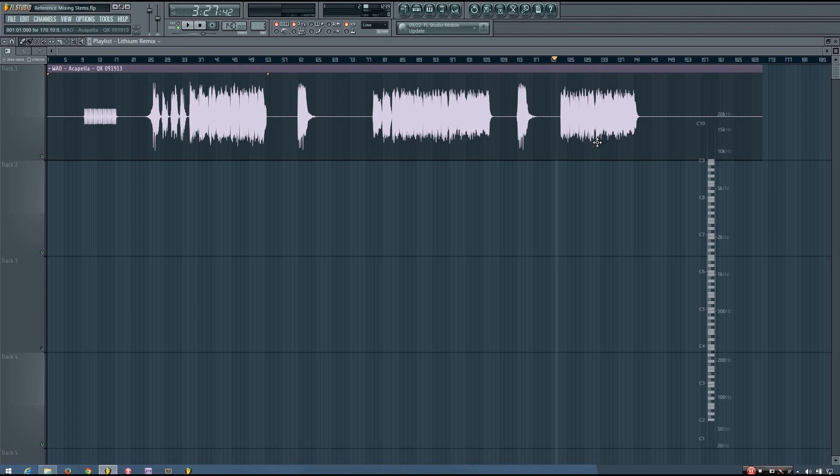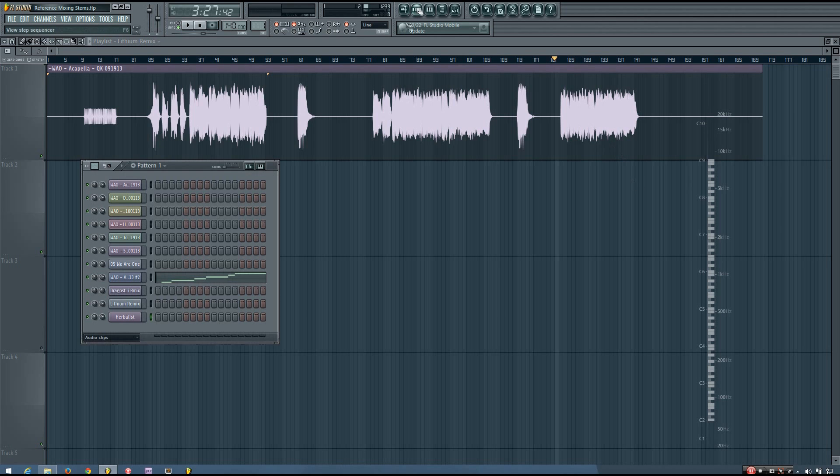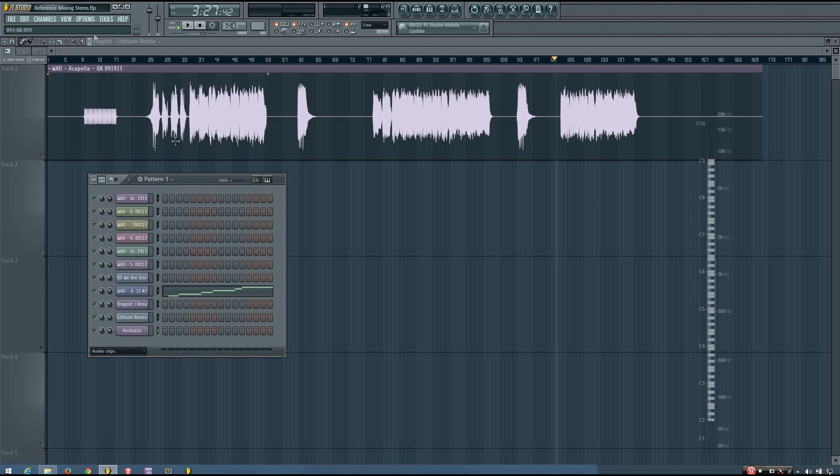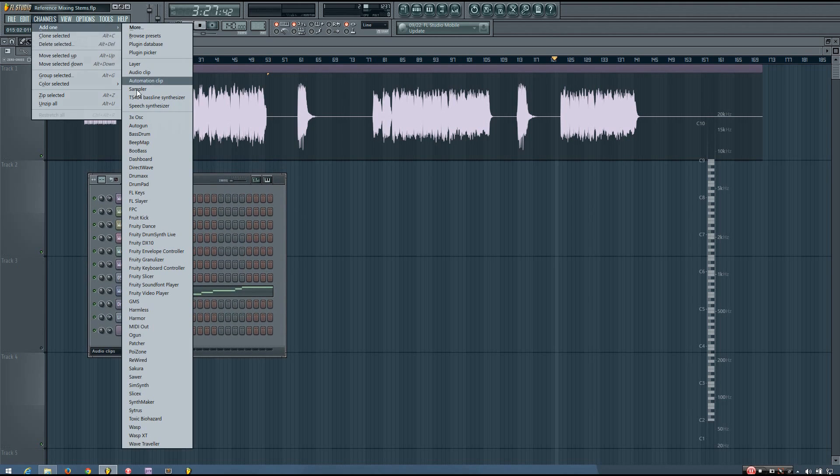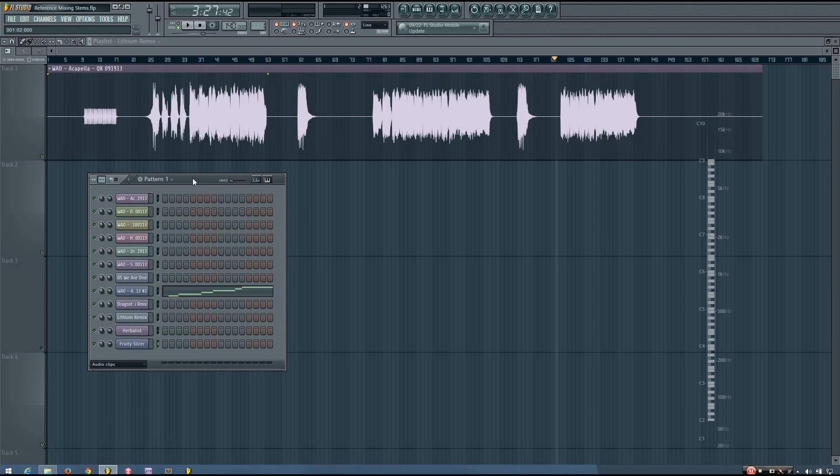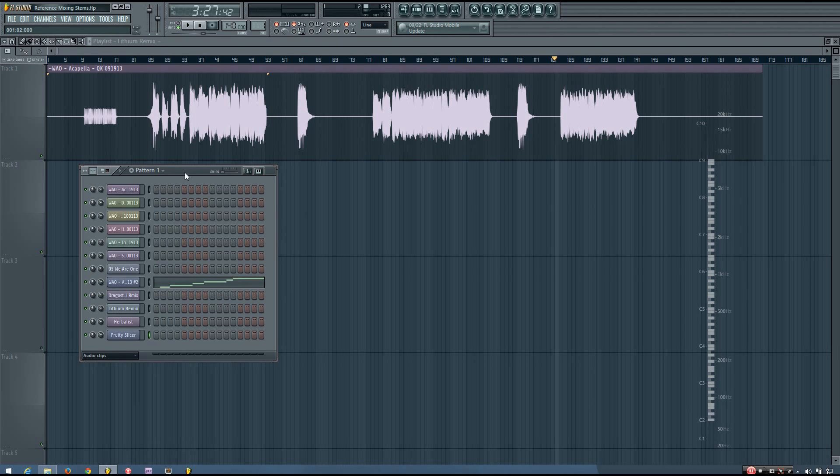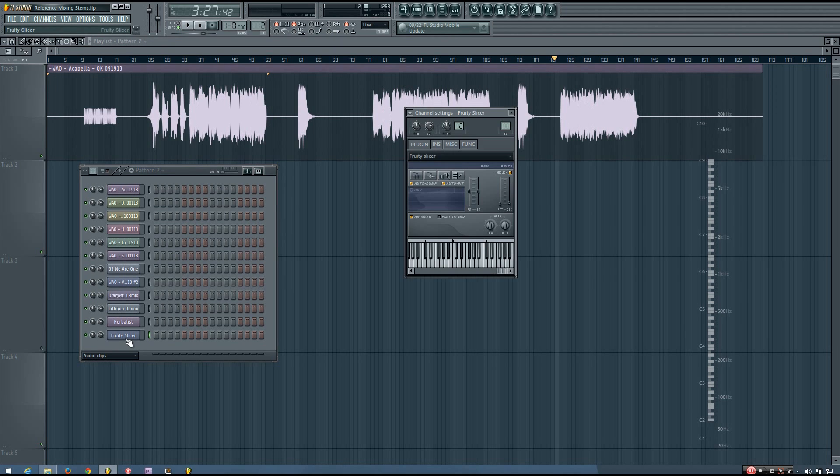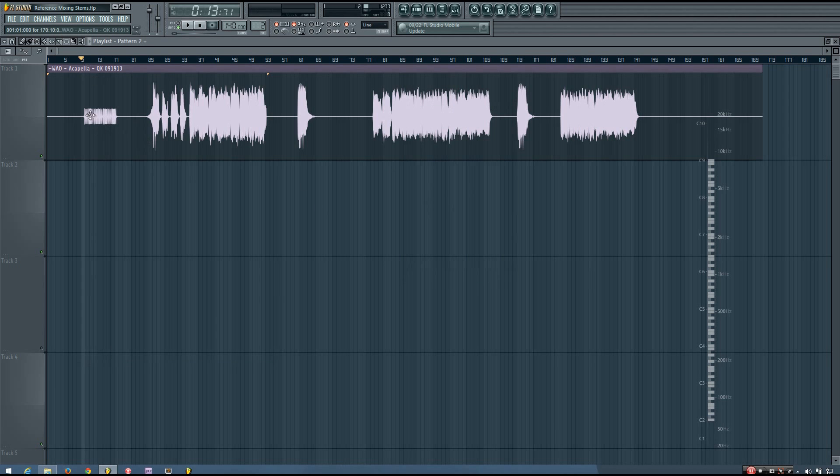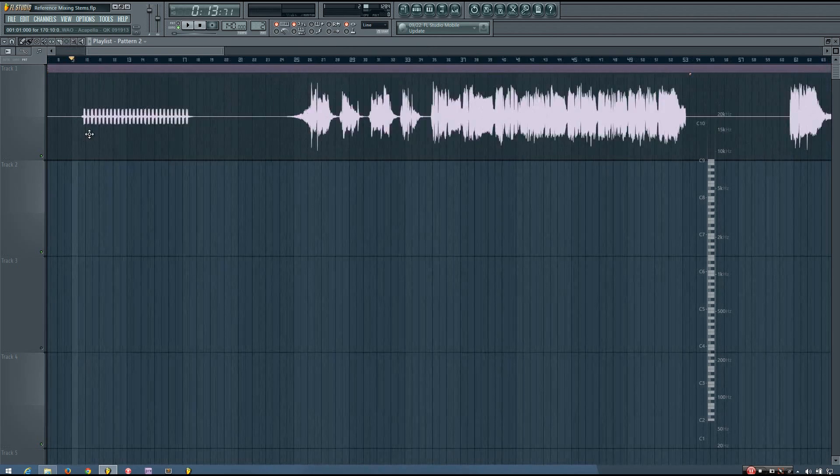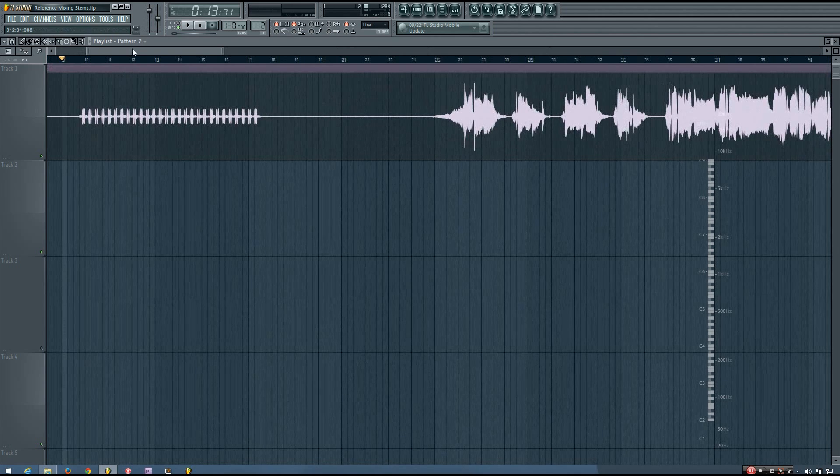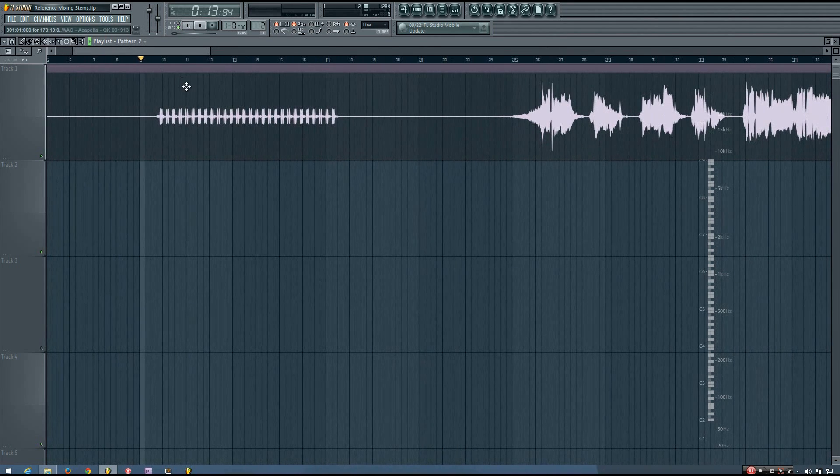The way I do this is really pretty straightforward, fast, and simple. Basically what I do is add a Fruity Slicer to my channels here. I could just drag the whole acapella into it, but this little section here on the original acapella kind of wastes some of the slices.